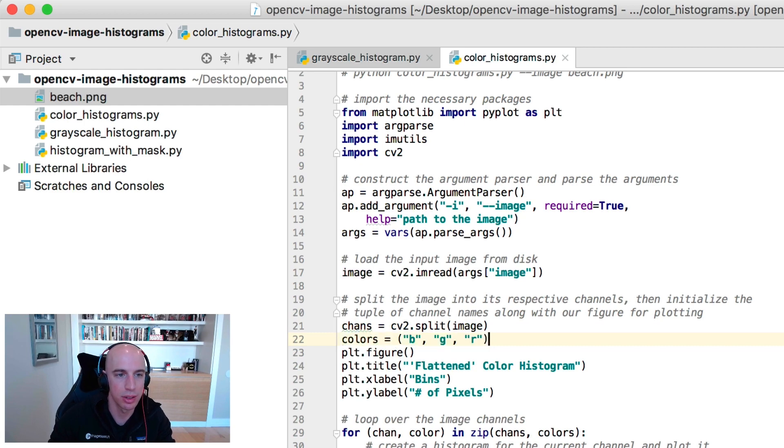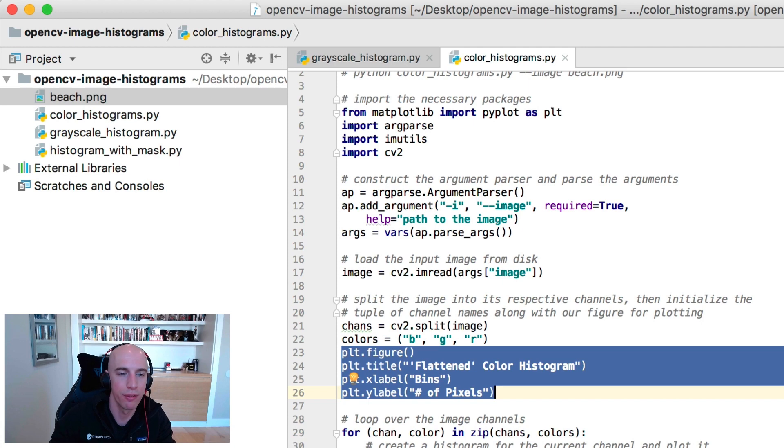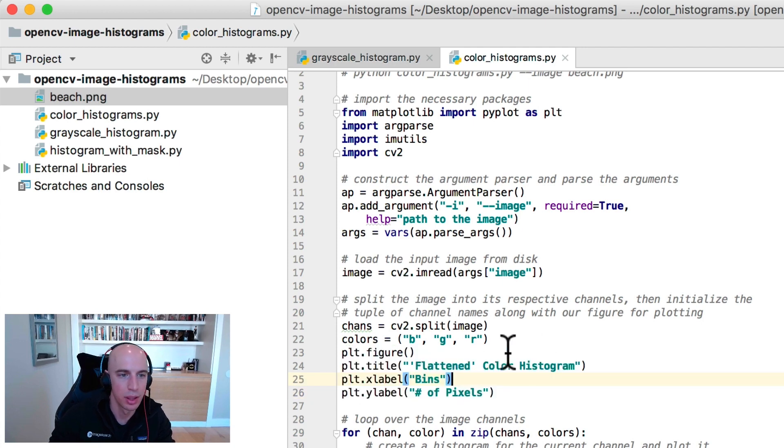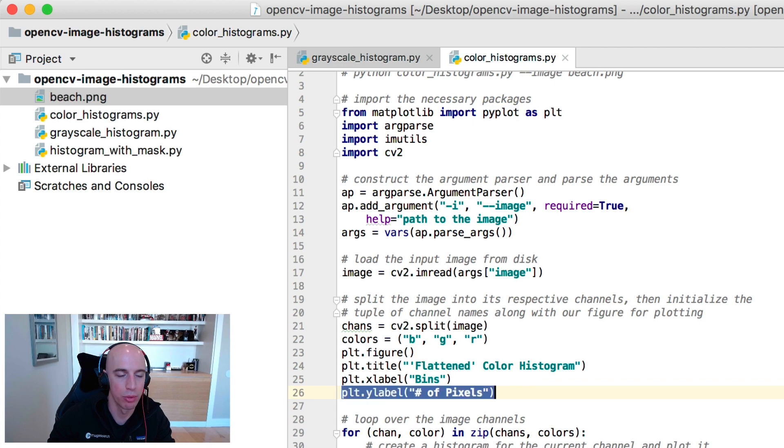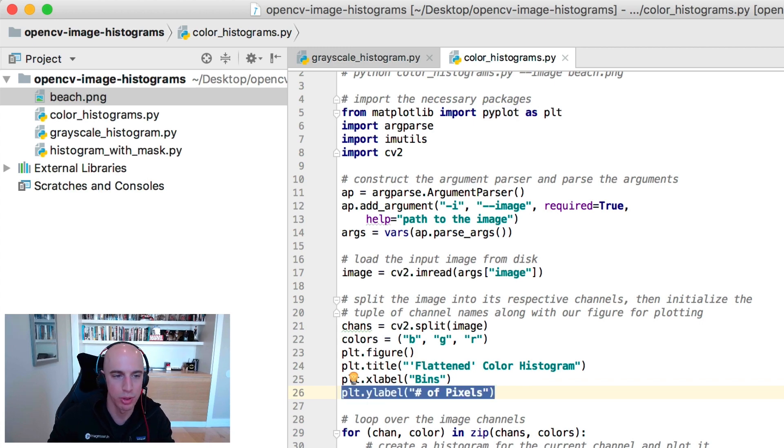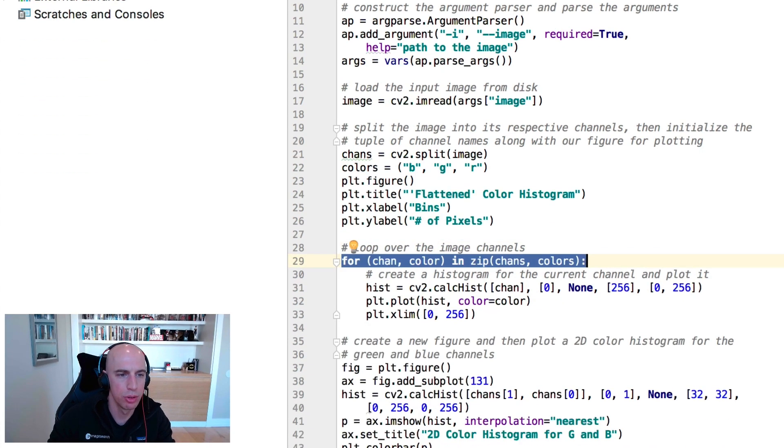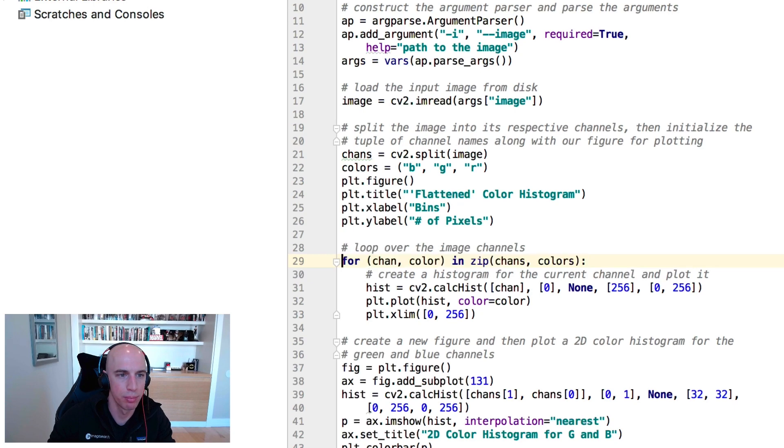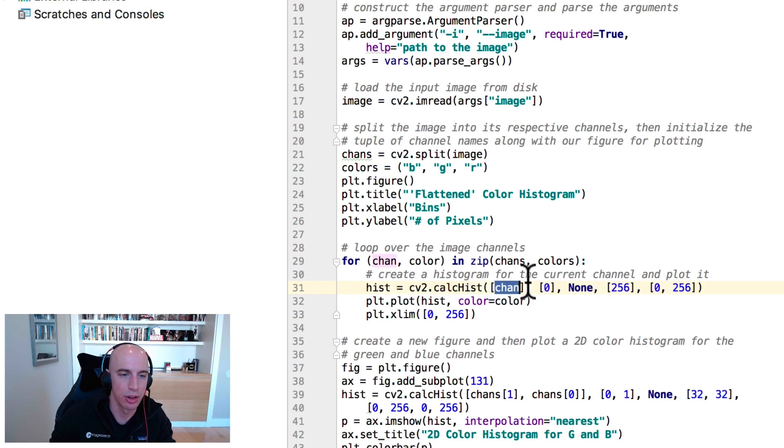So here we initialize the list with our color names, and then we're going to create this figure here for what I call a flattened color histogram. Along the x-axis we'll plot the number of bins, and the y-label will be the number of pixels that were put into a specific bin. So here we loop over each of the blue, green, and red channels, and for each one we're going to compute a histogram for the channel.